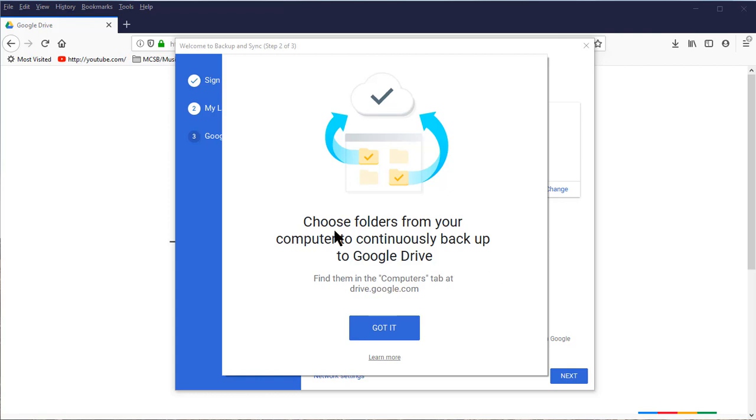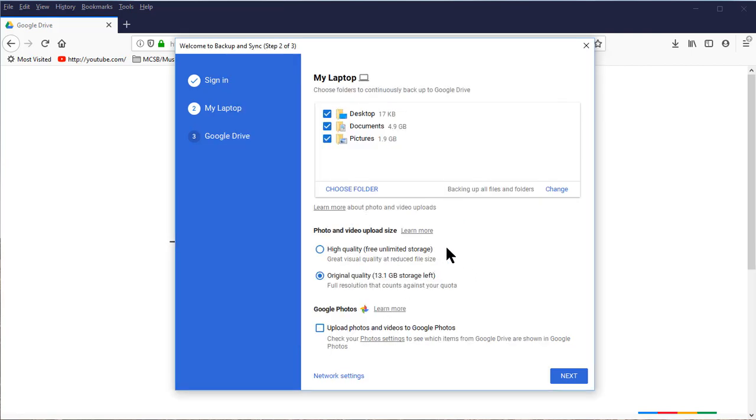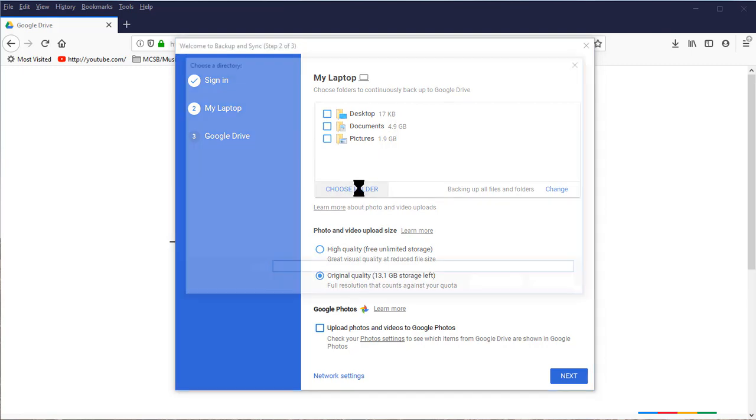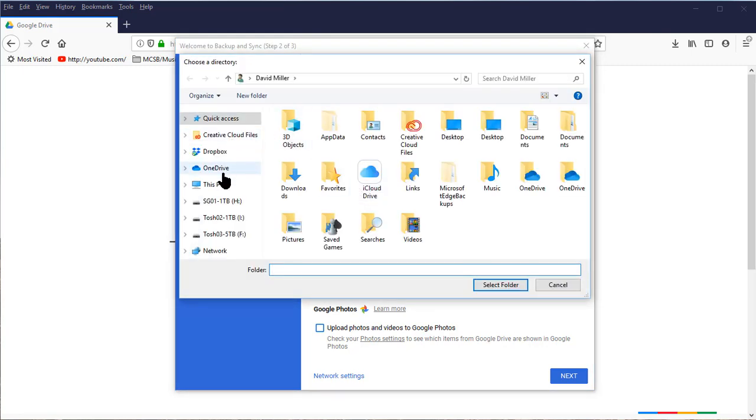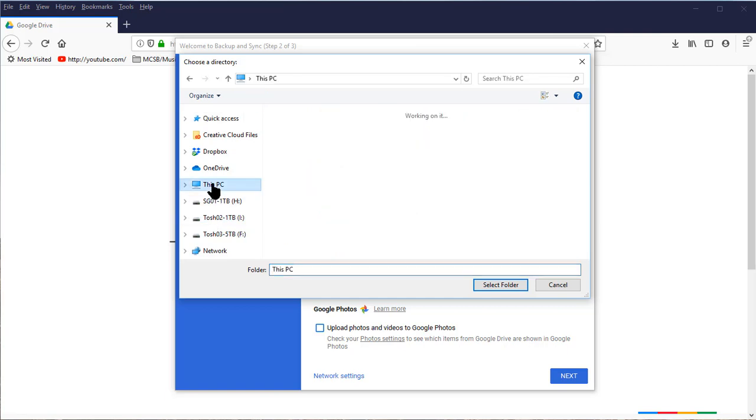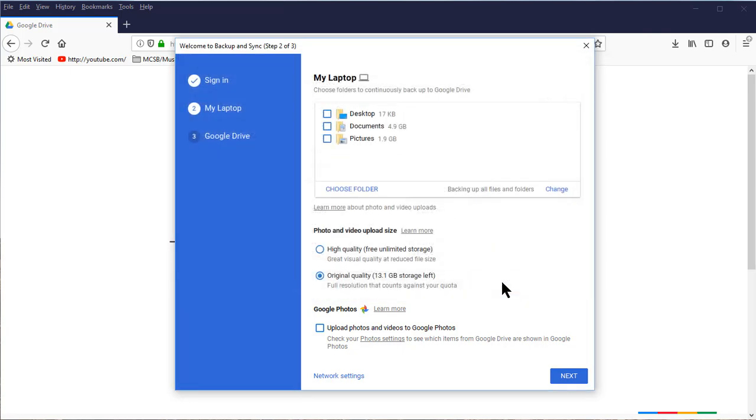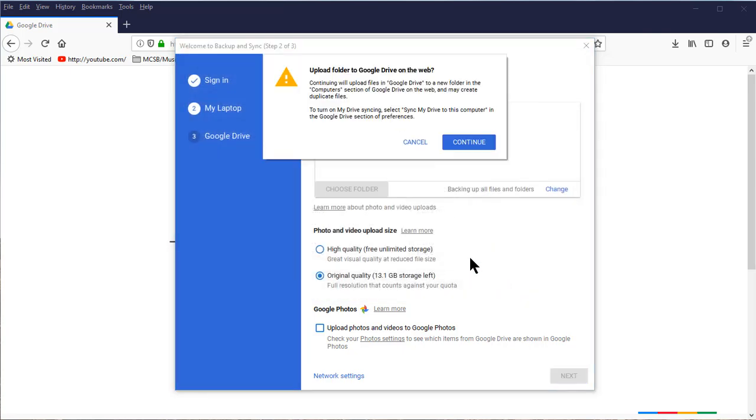Once you put in your authenticator code from your Google Authenticator app, if you have two-step verification set up, the next step is to choose the folders from your computer to continuously back up to Google Drive. You want to set it up so there is one main folder on your computer to continuously back up to Google Drive. I do not want to back up my Desktop, my Documents, or my Pictures folder because I really don't use those. I'm going to choose a folder. As we saw earlier, that folder is on my D drive. Come down, get the D drive, and find the Google Drive folder.